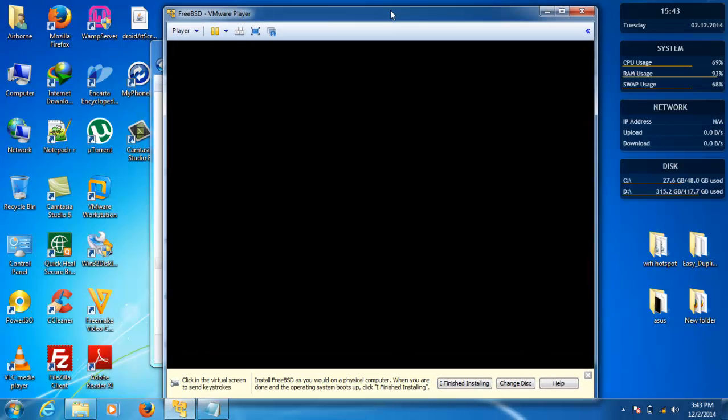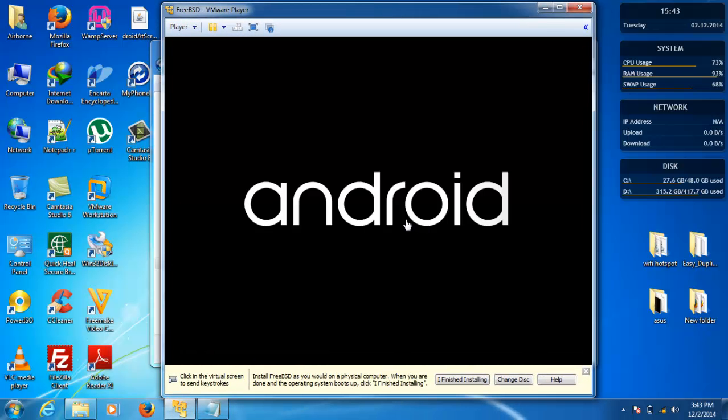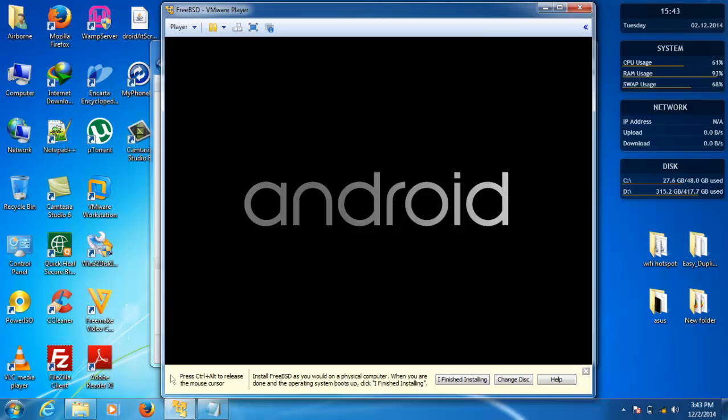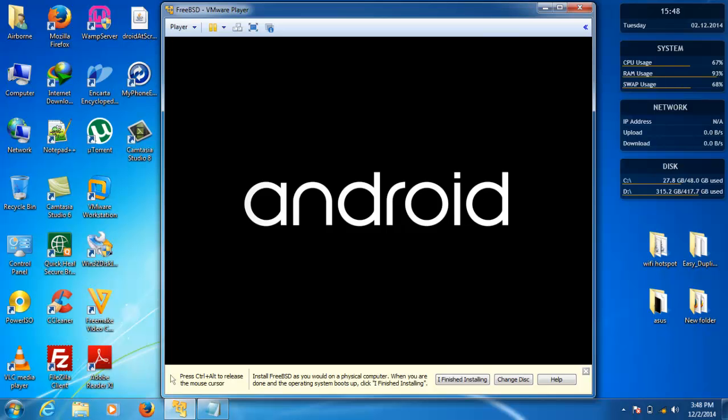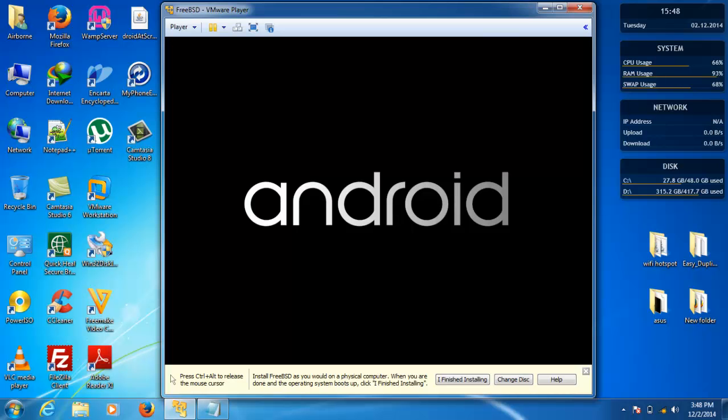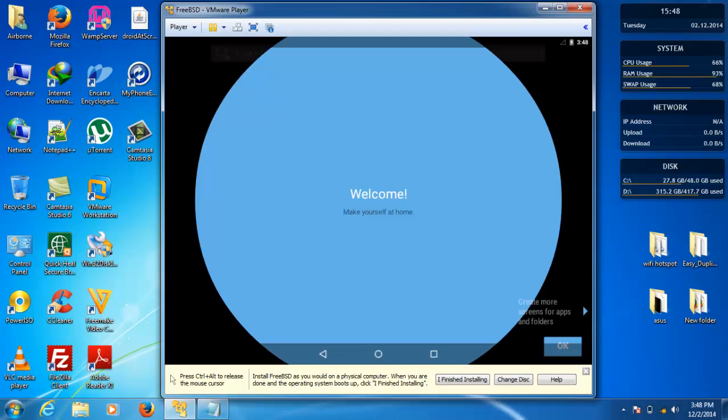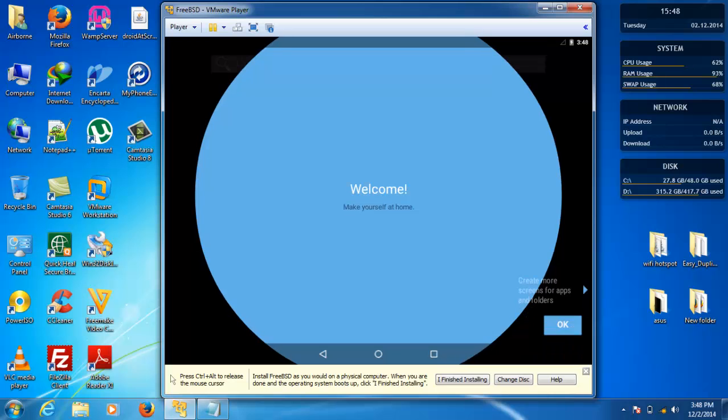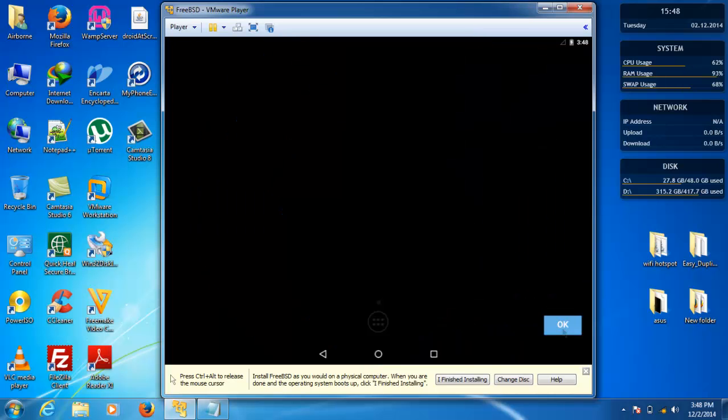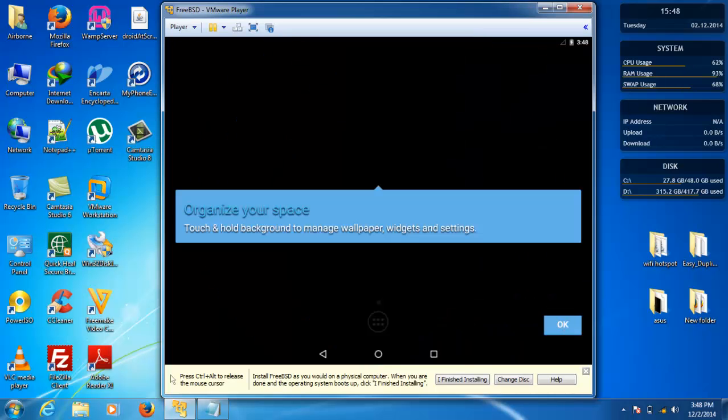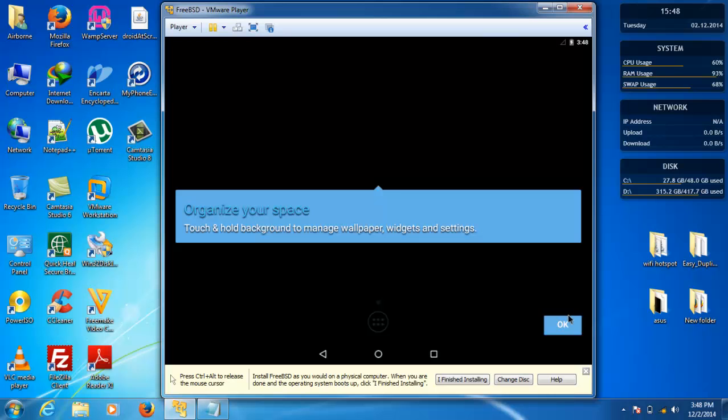So this is the first boot. This can take about five to ten minutes so don't panic. I'm going to skip this. Now this finally boots up.